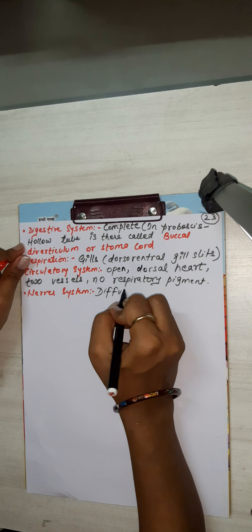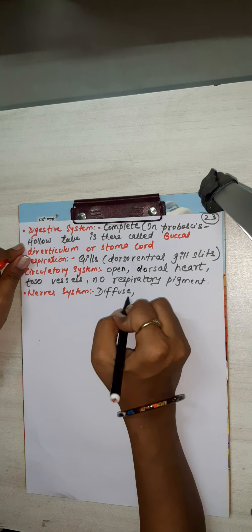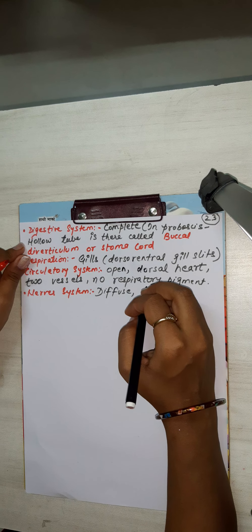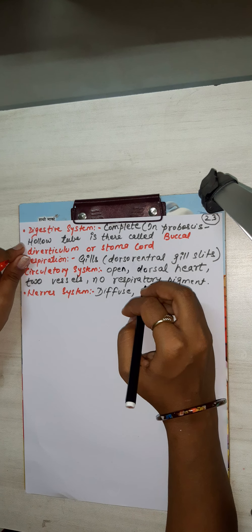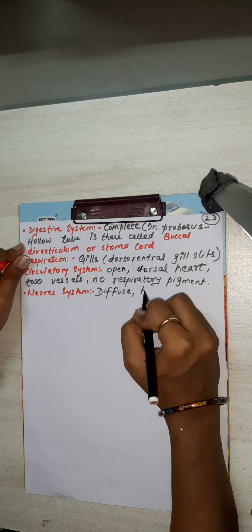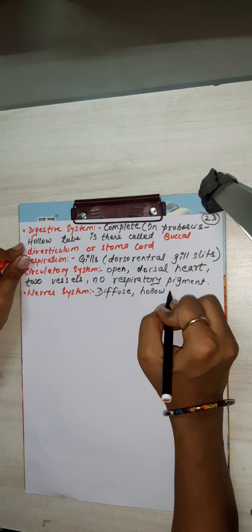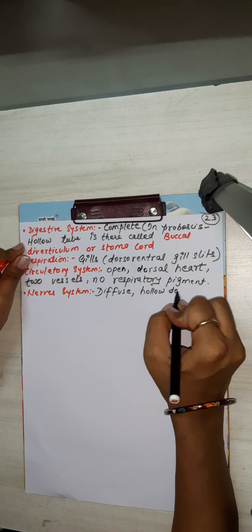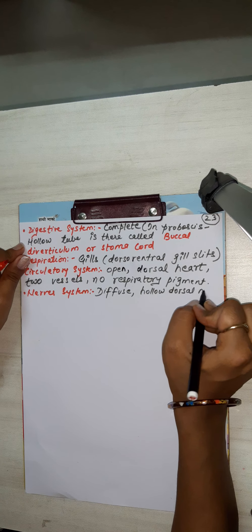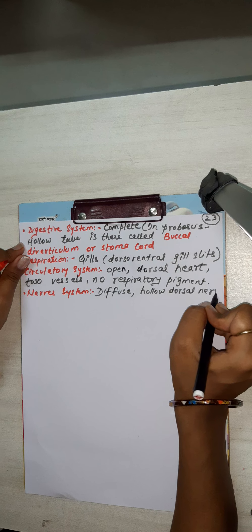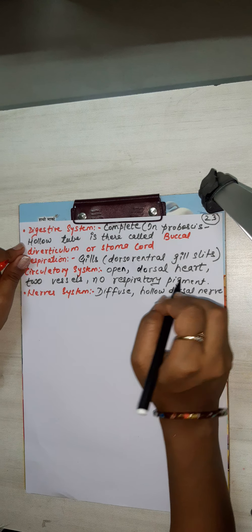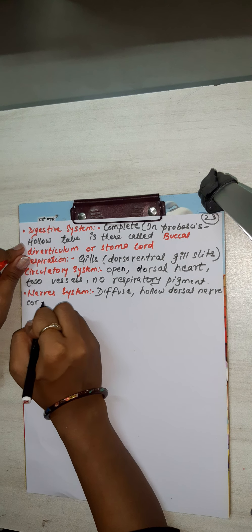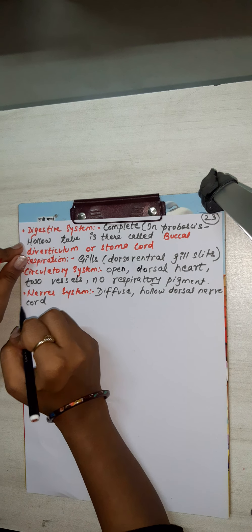Diffuse and hollow dorsal nerve cord is present. And hollow dorsal nerve cord.